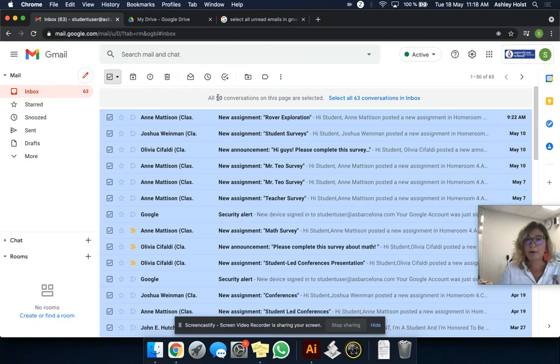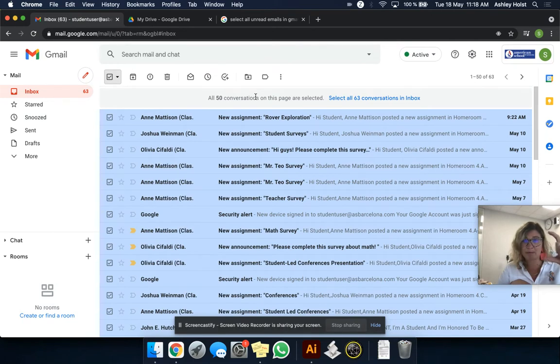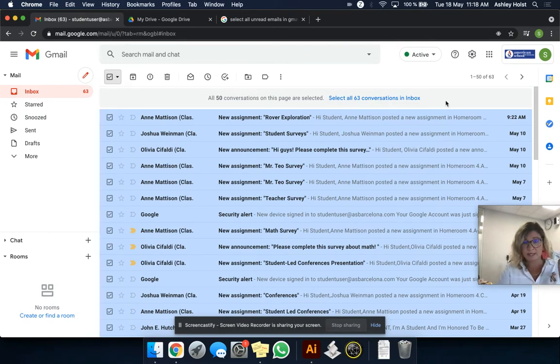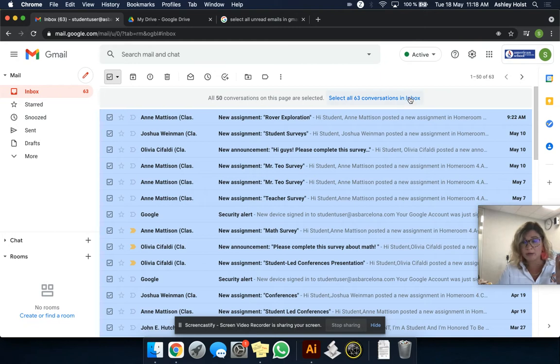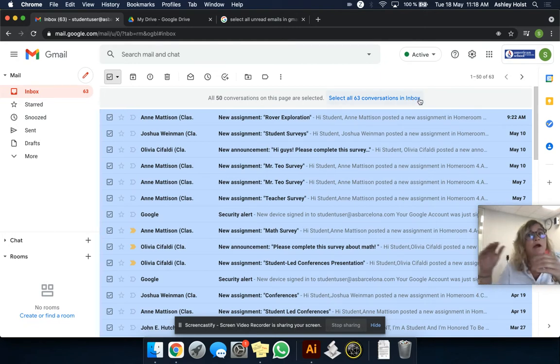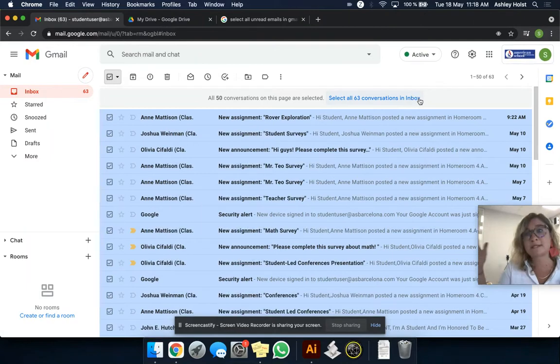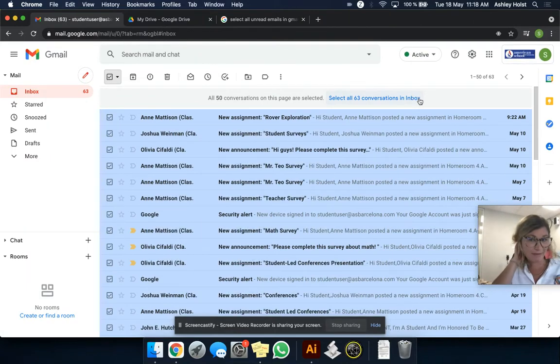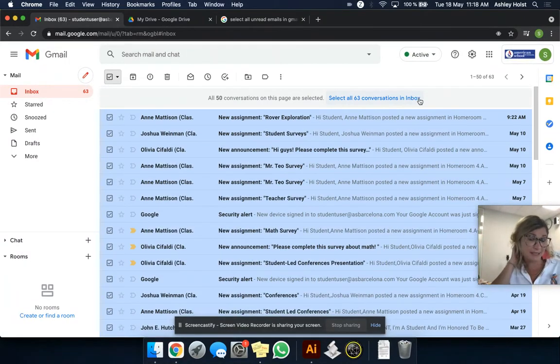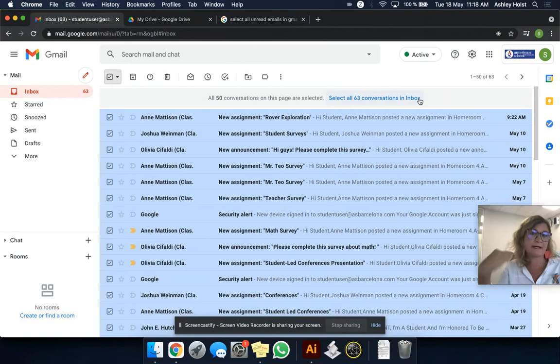Now here you have a warning. All 50 conversations, which we can only see 50 emails per page, are selected. But there are 63 total in the inbox. You want to select all those. So by clicking on that, your number is going to be like, but there are actually 2,500 emails in your inbox. Because remember, this is just a test dummy one. We don't have that.